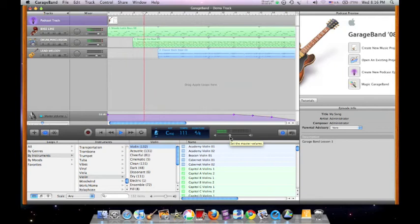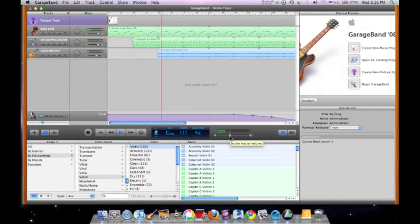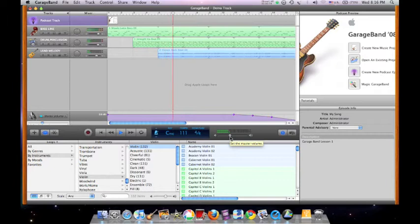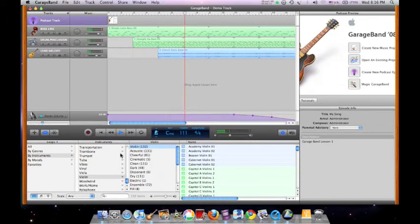Hi, welcome to GarageBand. This is an Apple Macintosh software application which allows you to create or arrange music and podcasts.